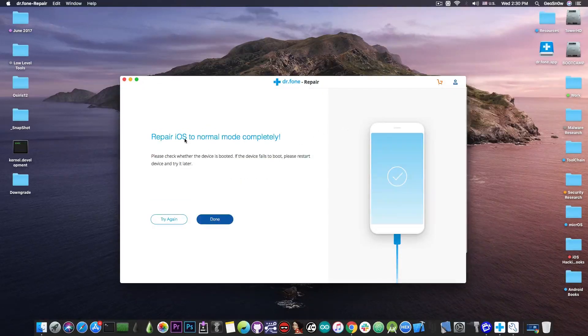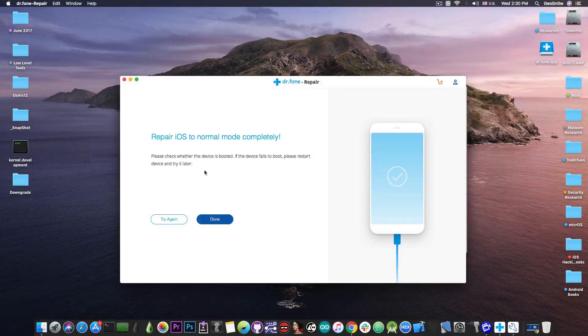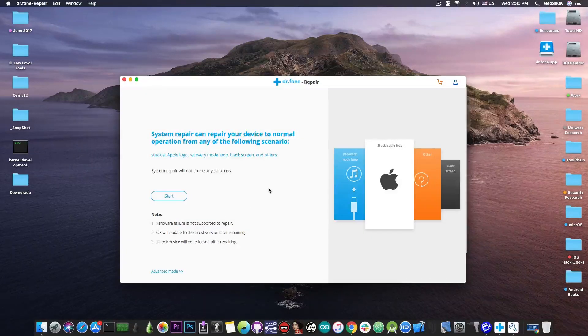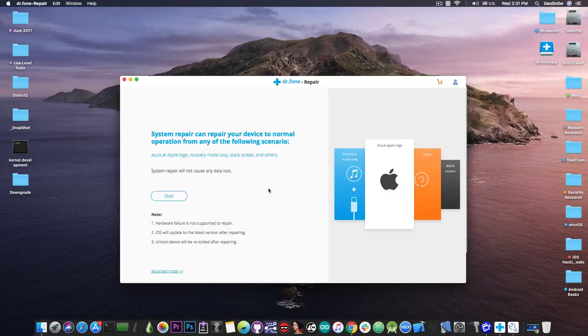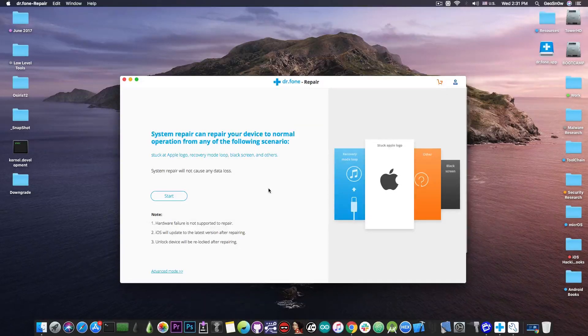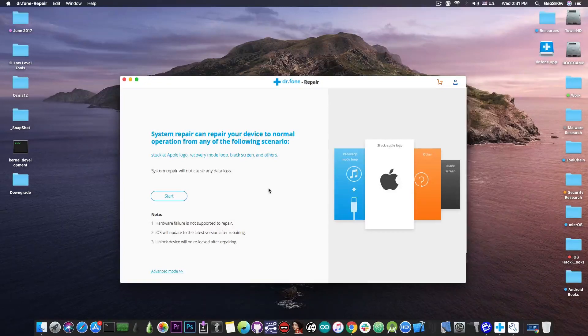So as you can see here the repair has been completed and now I'm able to run 12.3.1. The device is now going to boot into 12.3.1. I can press done in here and the device is showing the Apple logo with a progress bar which is basically increasing and that's normal after a restore.